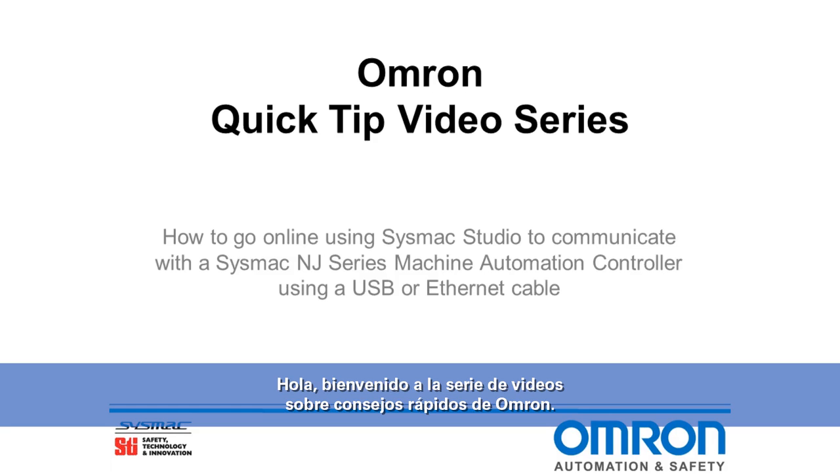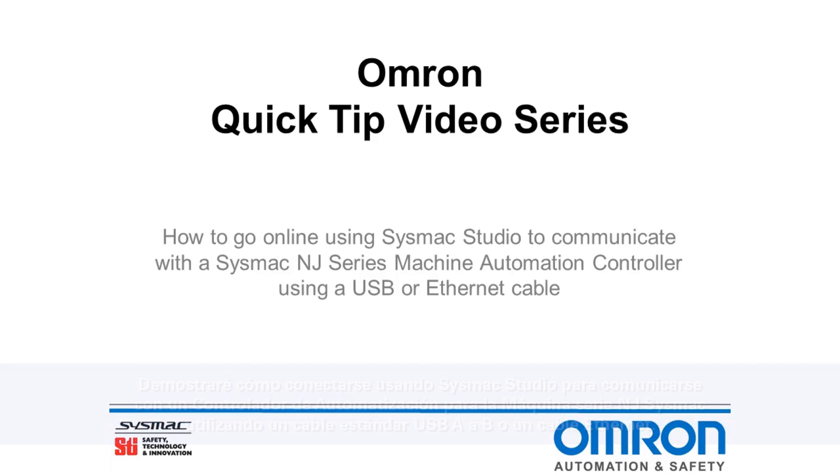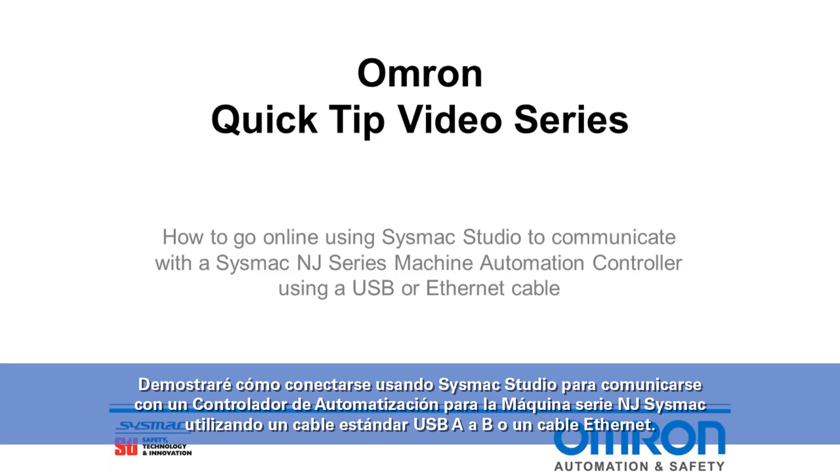Hello and welcome to Omron's quick tip video series. I will be demonstrating how to go online using Sysmac Studio to communicate with a Sysmac NJ series machine automation